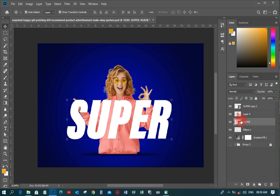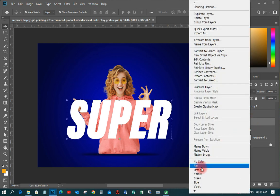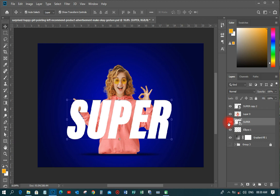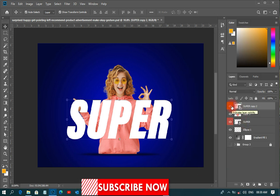Move one copy down so it is beneath the subject in the image. To help you understand the layers, I'm going to give the bottom one a color of red so you can see it clearly. For the top one, I'm going to give it a color of orange.